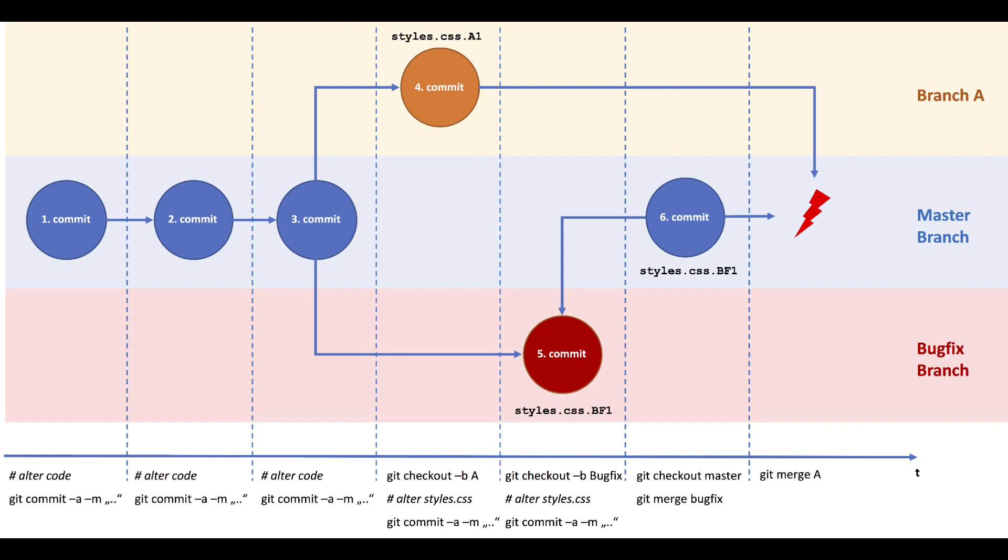There are two primary types of merges in Git. Fast forward merge. This occurs when the branch you want to merge into has not diverged from the source branch. It simply moves the pointer forward to the latest commit, creating a linear history.